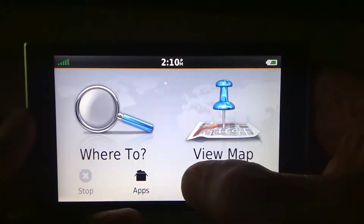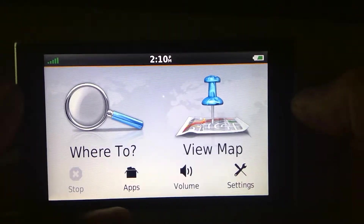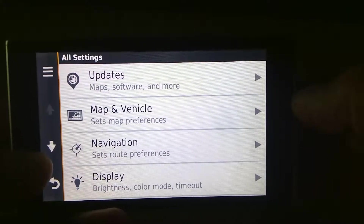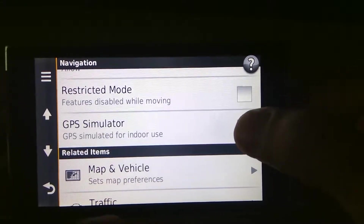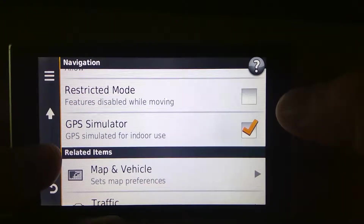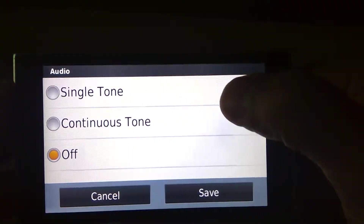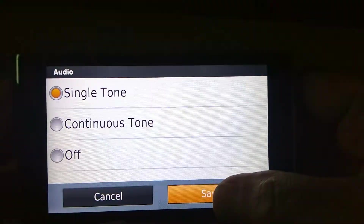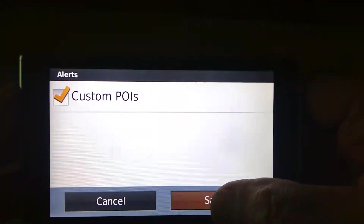The first thing you want to do is make sure that your volume is up. Next, go into Settings. This is setting up the GPS so it'll work. Go into Navigation, then go into the GPS Simulator and turn it on. Now go down one more and go to Proximity Alerts, and make sure that you have audio alerts turned on. A single tone is good. Save that. Then go into Alerts and say yes, I want custom POIs. Save that.